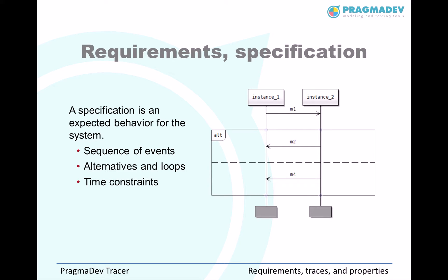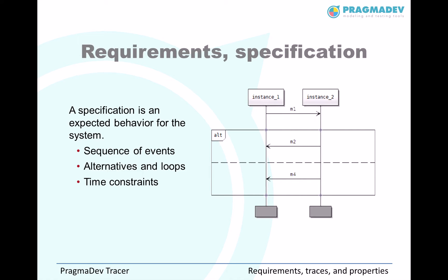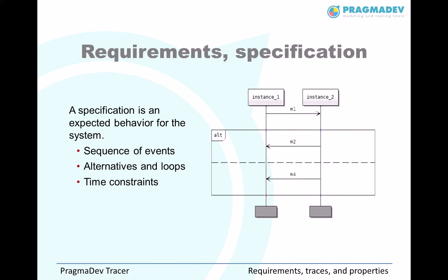In this example, instance 1 sends the M1 message to instance 2. Then, instance 2 can either reply M2 or M4. Both scenarios are correct.